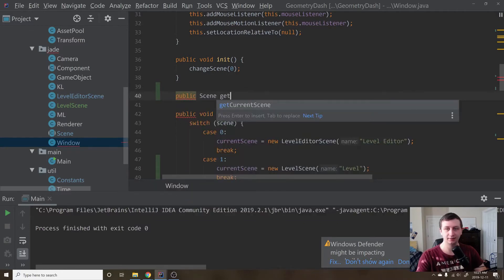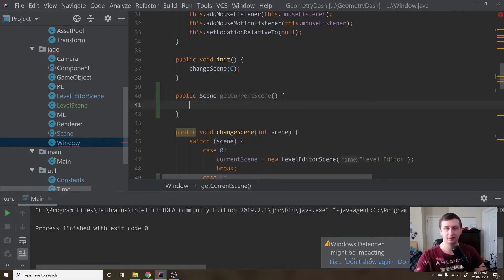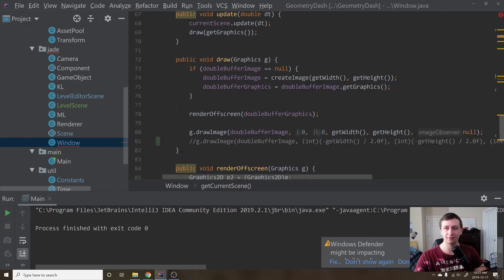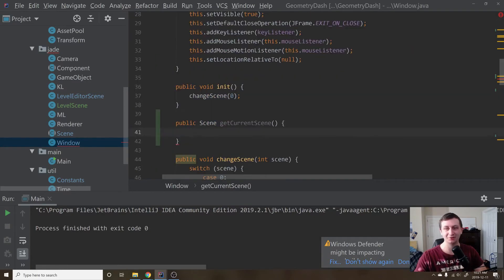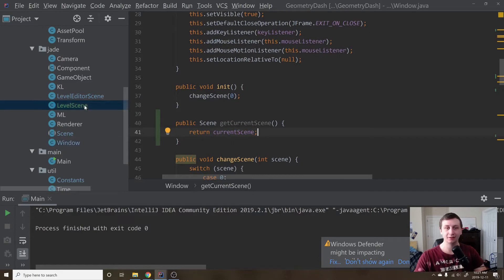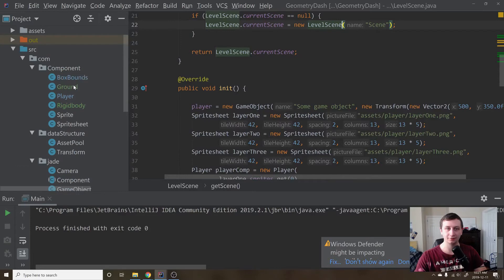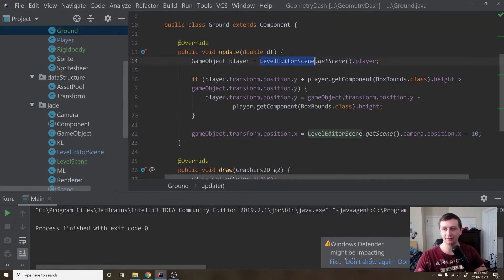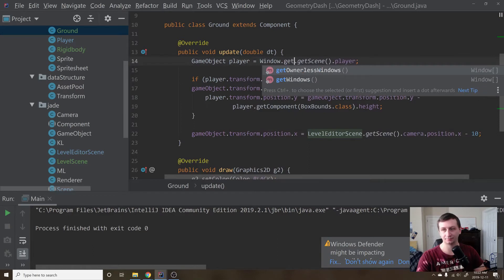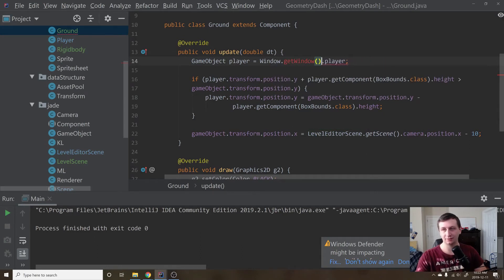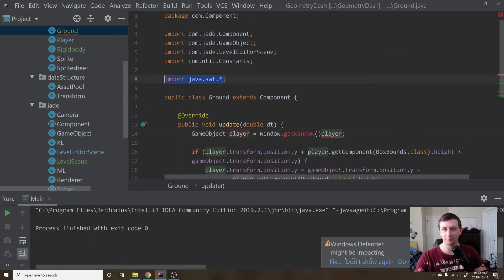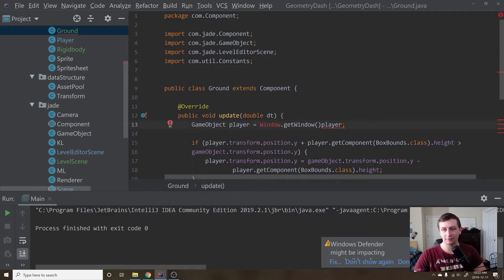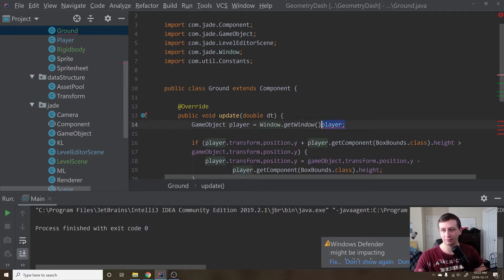We'll add a function that says public Scene getCurrentScene — making sure we don't already have it — and we return currentScene. Then we'll go into our Ground class and instead of LevelEditorScene.getScene() we'll say Window.getWindow().getCurrentScene(), which currently seems to be getting something weird, so we'll hit Alt+Enter to resolve it.